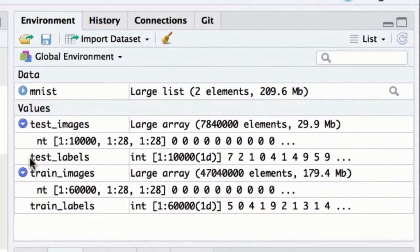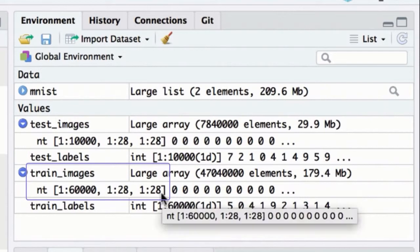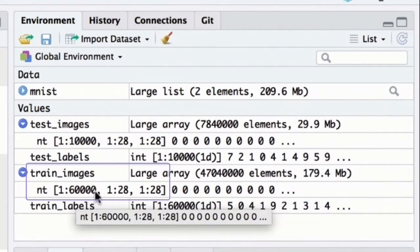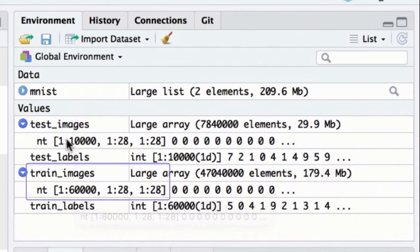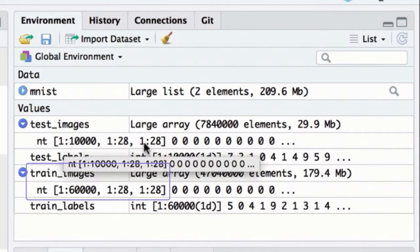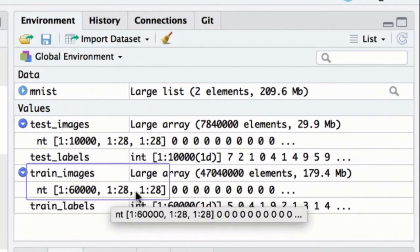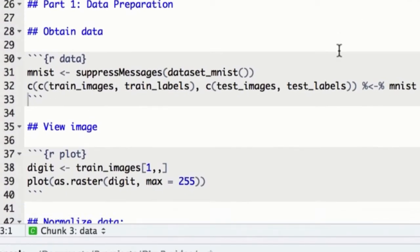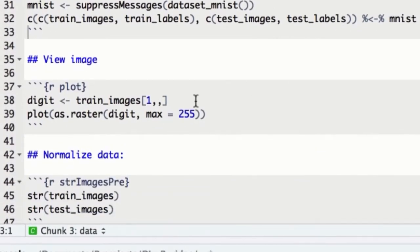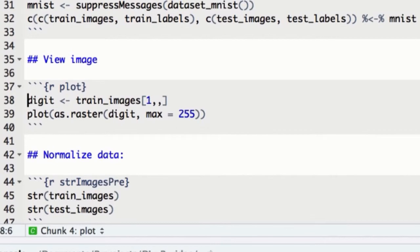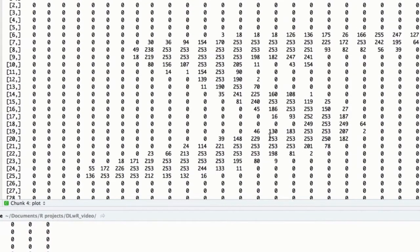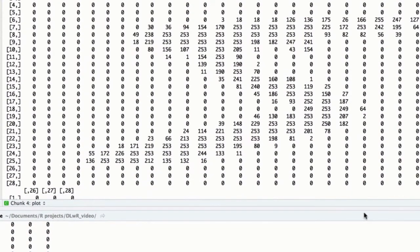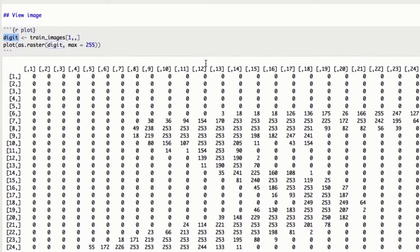The image sets are multi-dimensional arrays, which is to say a stack of matrices. The training set has 60,000 matrices and the test set has 10,000. Each matrix has a dimension of 28 by 28 values, which corresponds to the pixels in the image. Let's take a look at what one matrix looks like. If we use square brackets subsetting to get access to the first matrix in the train images array, we'll see the values for the first number. The values range between 0 and 255, so we have 256 values for the grayscale intensity at each pixel. 0 is black and 255 is white. We can plot the values as an image using the raster function.